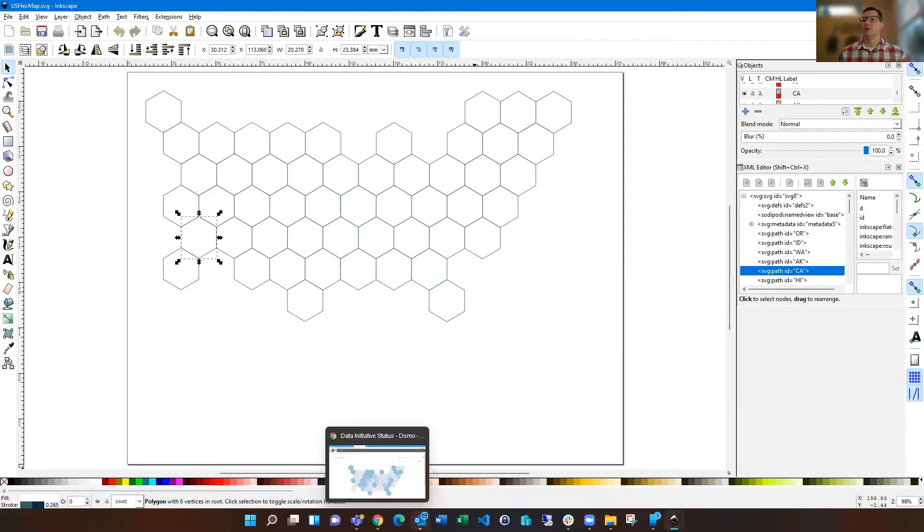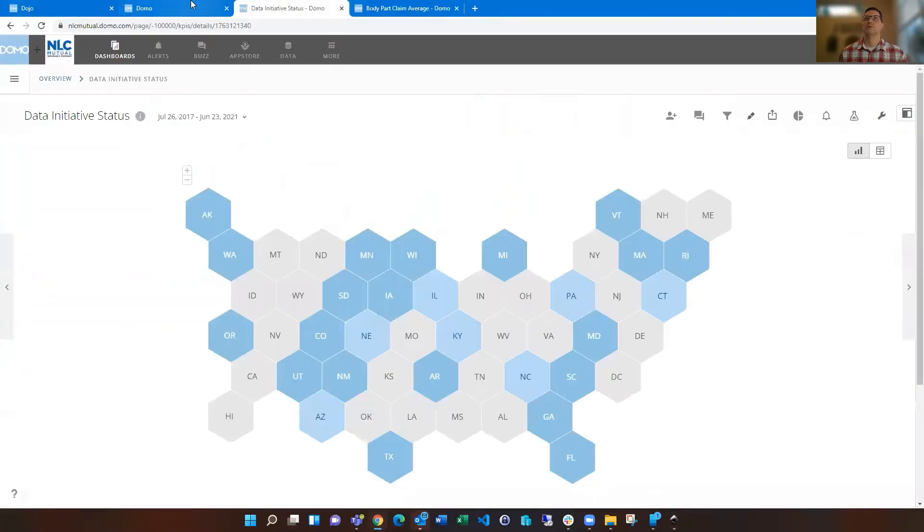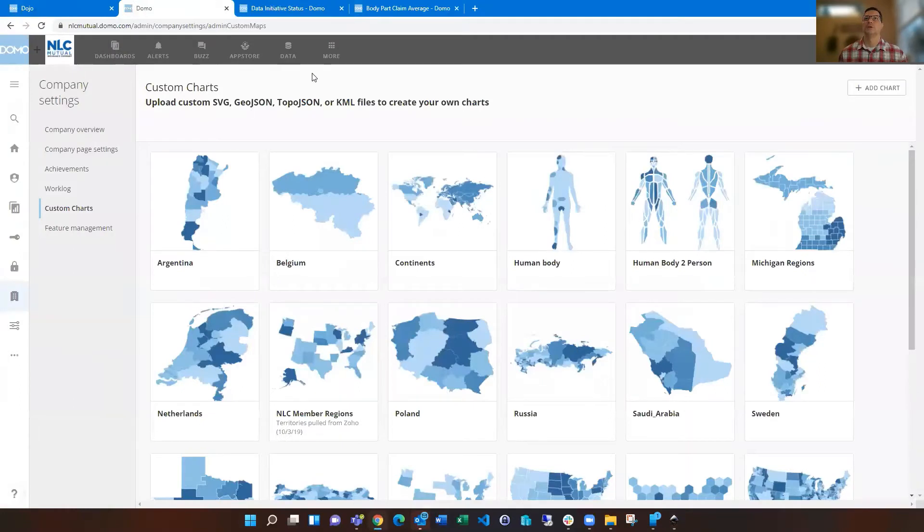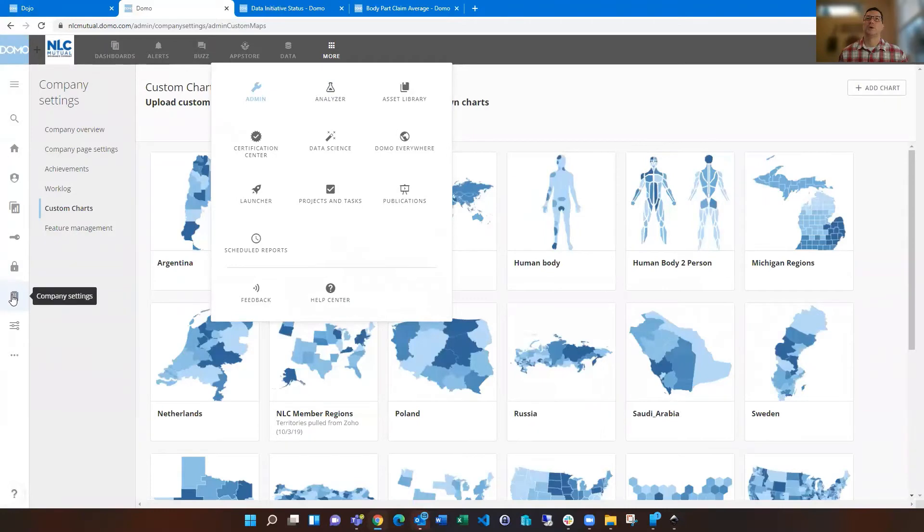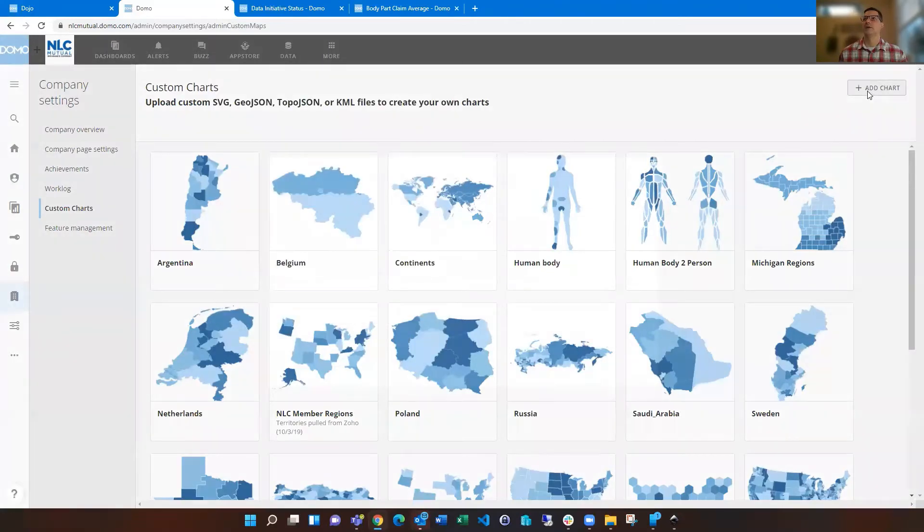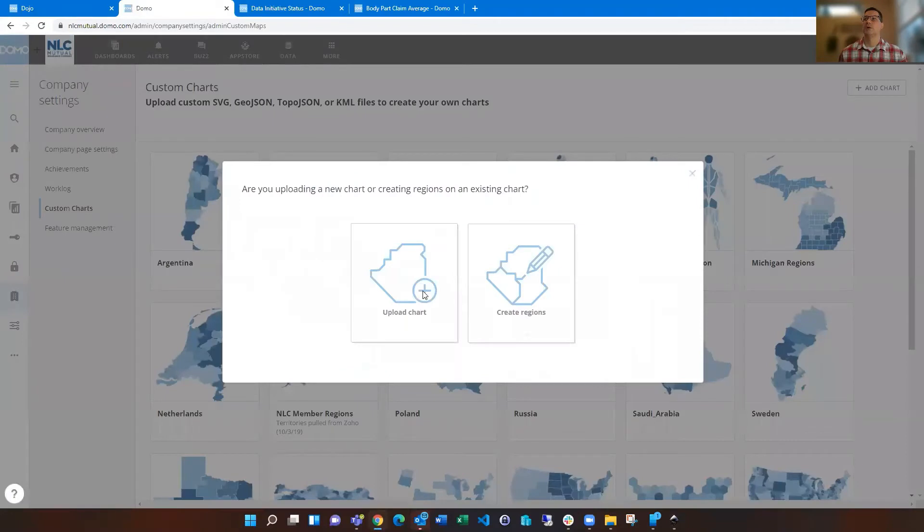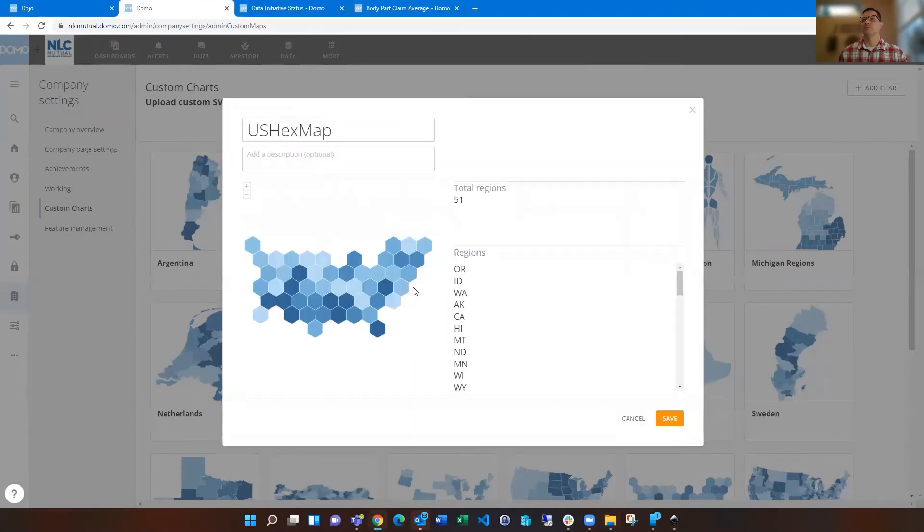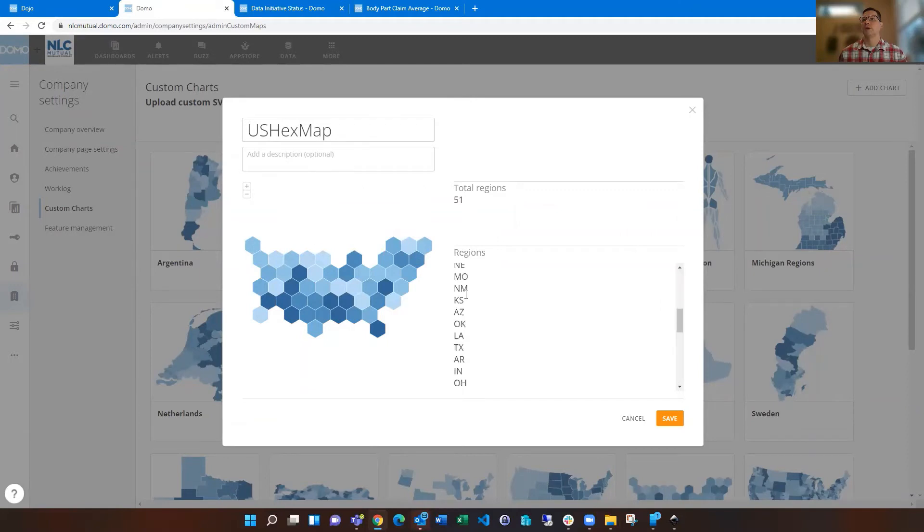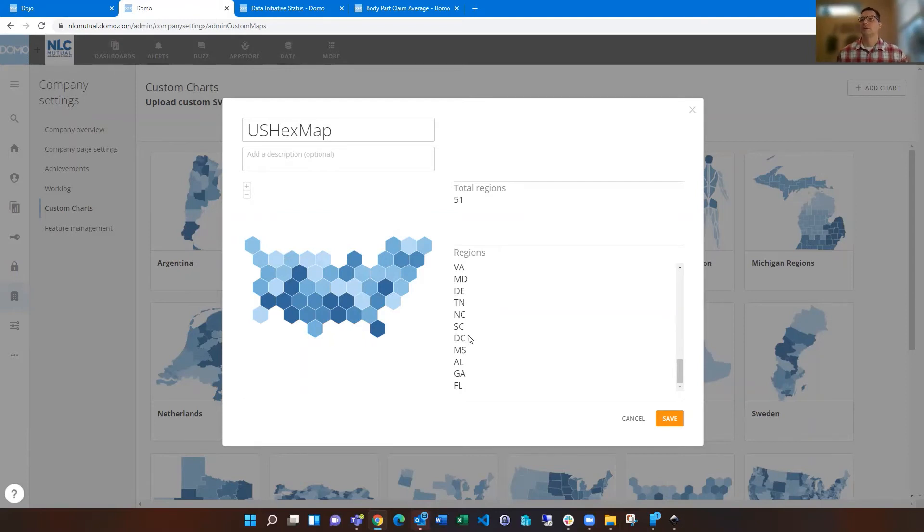Then you can hop over to Domo and to the admin section and to the company settings and then to custom charts. And then you can say add chart and upload a chart and drag your SVG file into there. And you'll see it'll populate it. And it's important, you want to verify that, yep, it's picking up all the states that I laid out. It says 51 because I put in DC as a state in there this time.